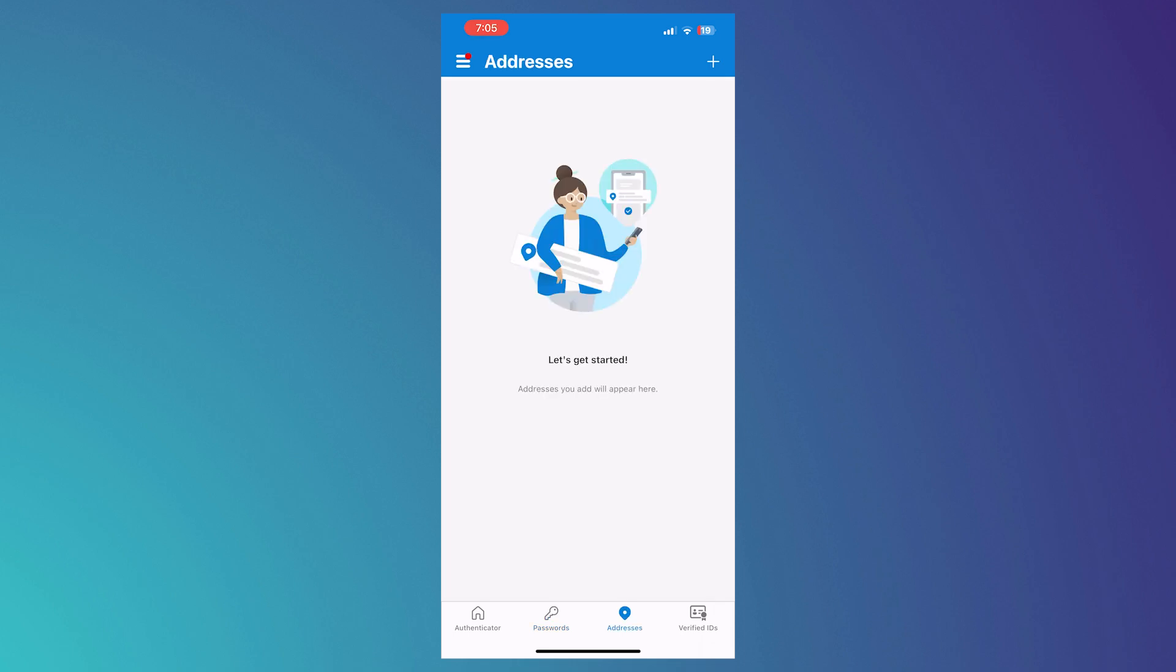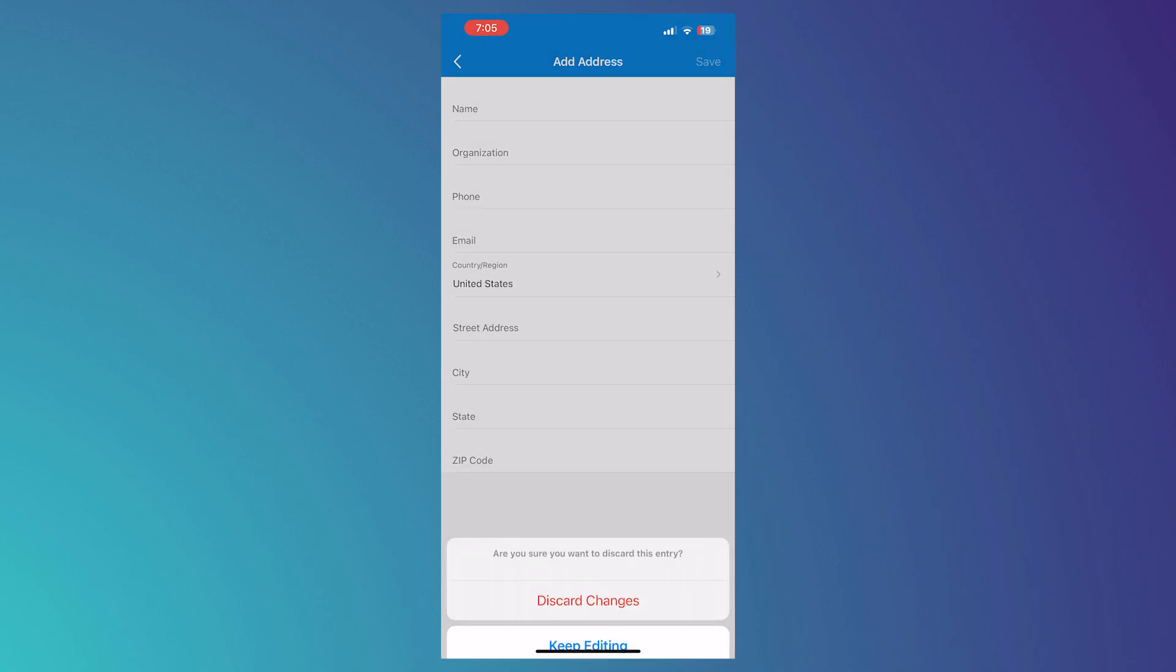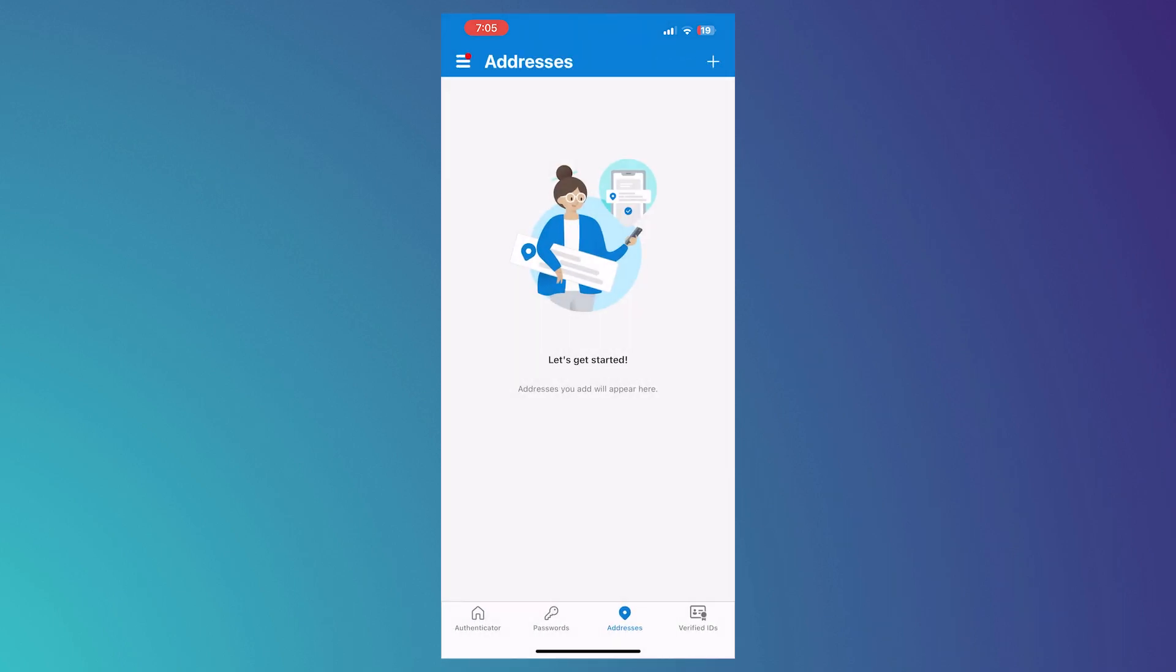And now the next thing is the addresses. So this is basically where you can input your address. As simple as that. It's very straightforward. Just provide your information, and then it would be saved into your Microsoft Authenticator. And then you can use it anytime with Autofill.